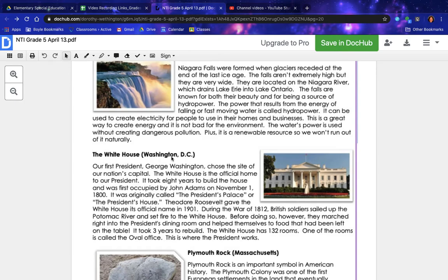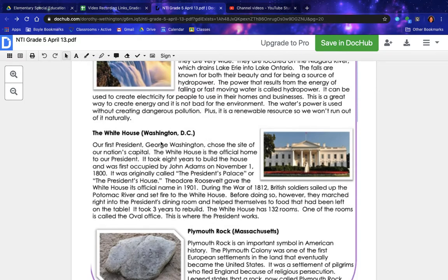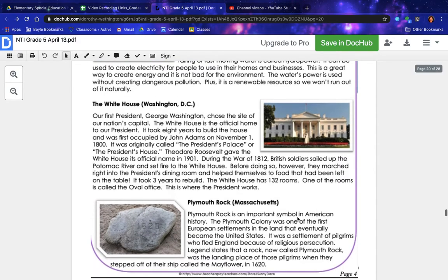This is a picture of the White House in Washington, D.C. Our first president, George Washington, chose the site of our nation's capital. The White House is the official home of our president. It took eight years to build and was first occupied by John Adams on November 1st, 1800. It was originally called the President's Palace or the President's House; Theodore Roosevelt gave it its official name in 1901. During the War of 1812, British soldiers set fire to the White House; it took three years to rebuild. The White House has 132 rooms, including the Oval Office, where the president works.